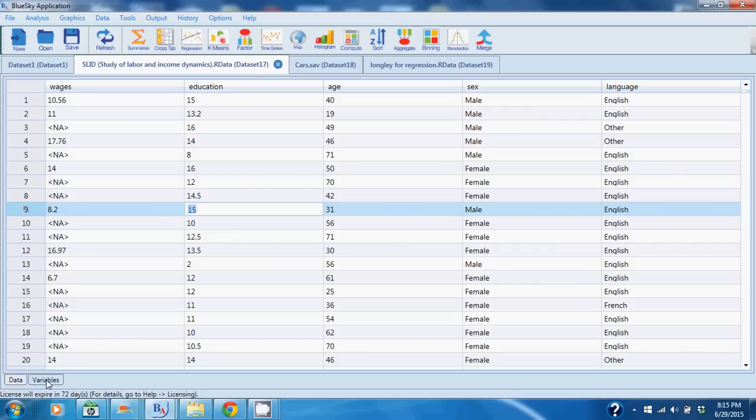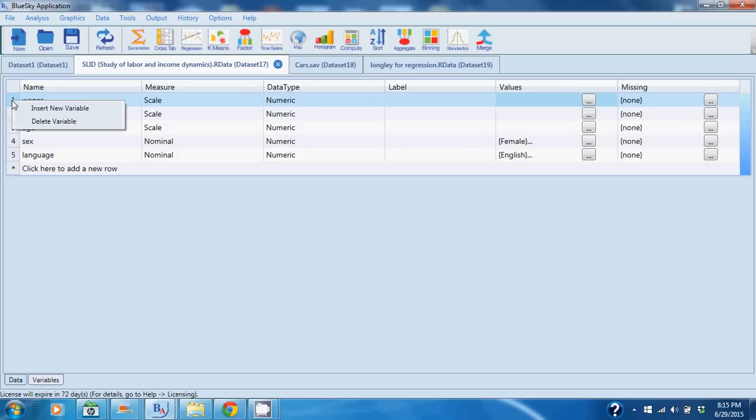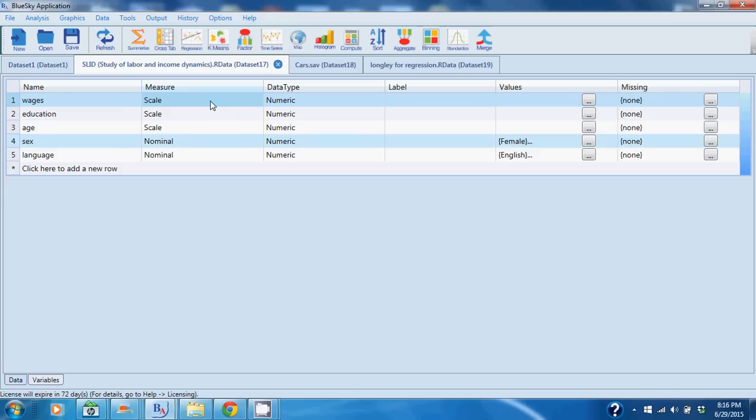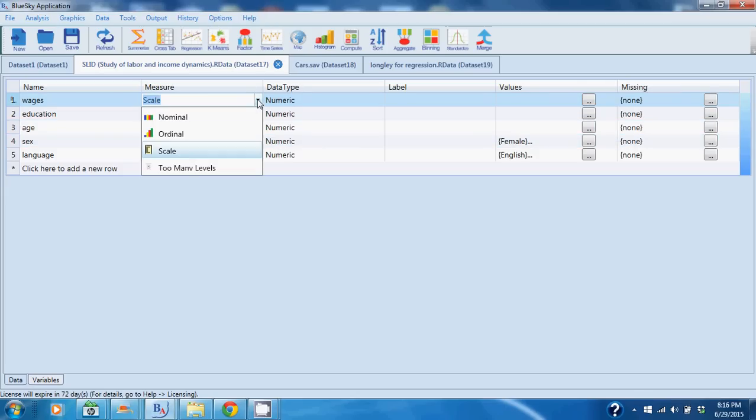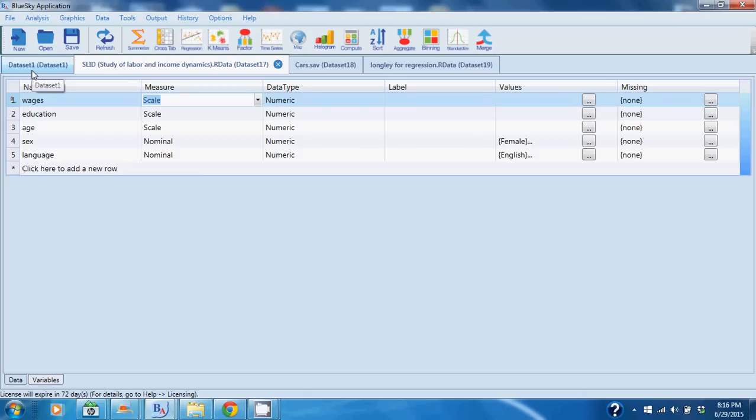At the bottom you will see the Variables tab. The Variables tab allows you to access more information about your variables. You can right-click, add a new variable, delete a variable. You can change a measure from scale, which is the same as numeric, to nominal, which is the same as factor. I can set levels and factors and so on and so forth, all with a couple of clicks. I don't have to write syntax for all of these relatively simple things.